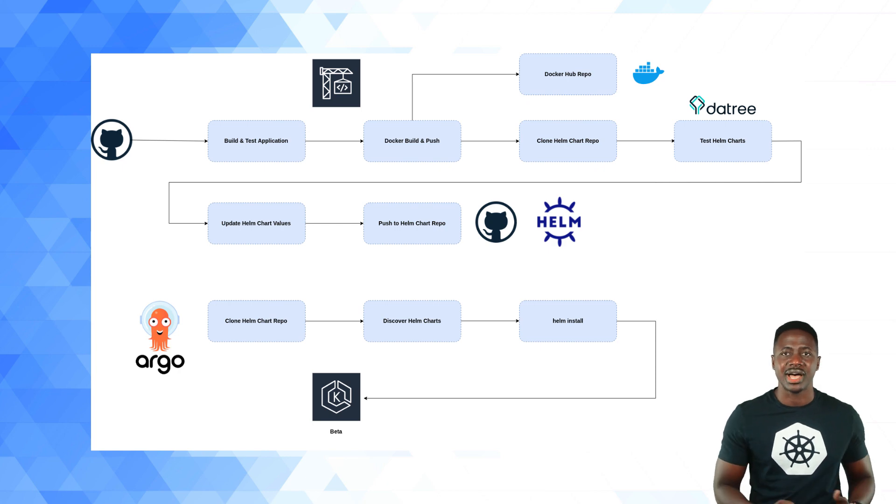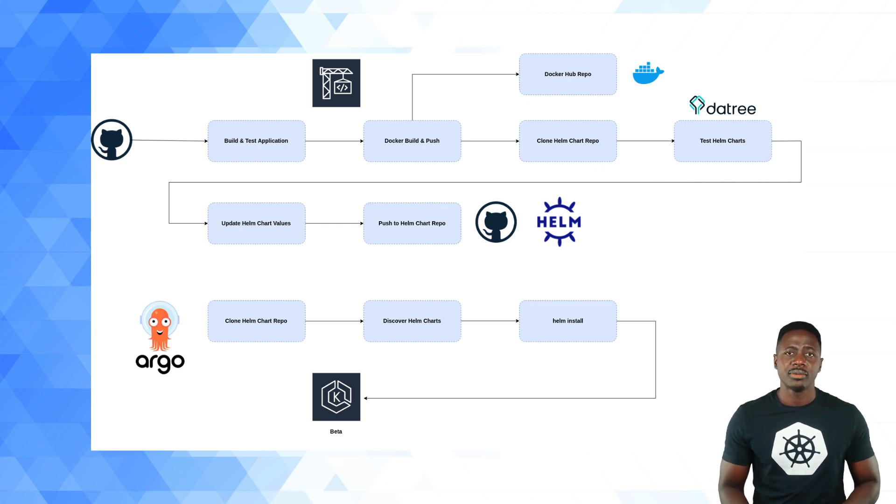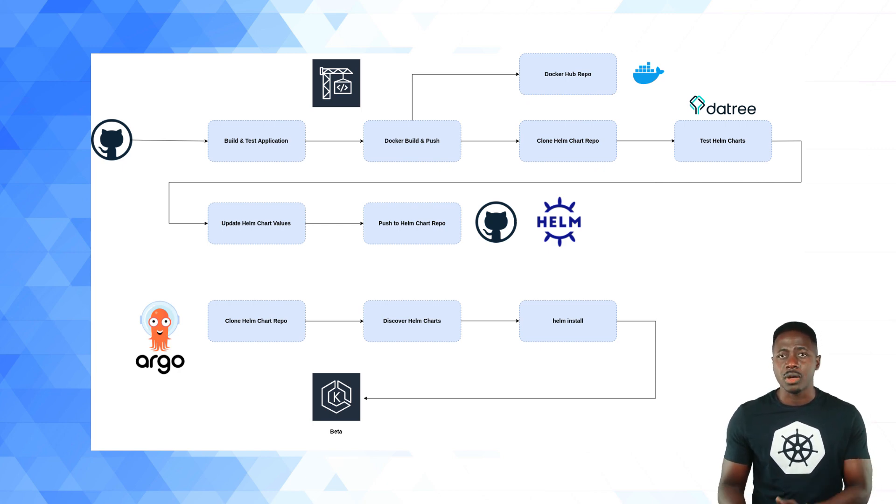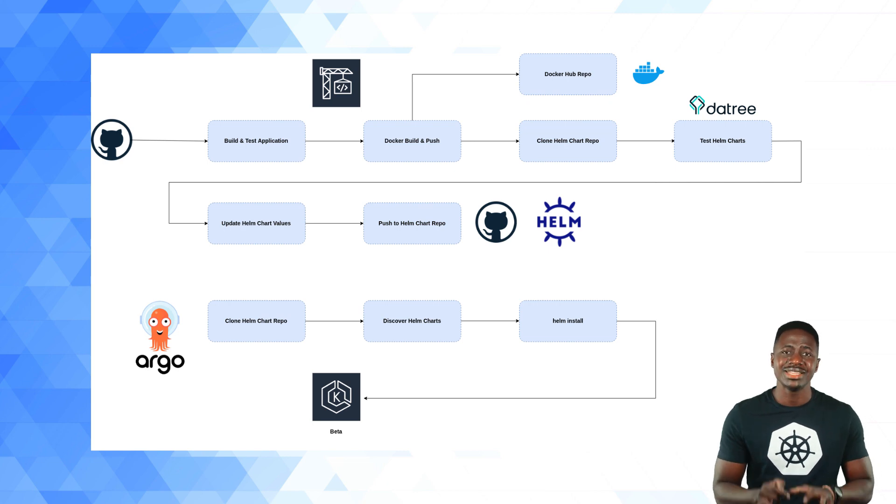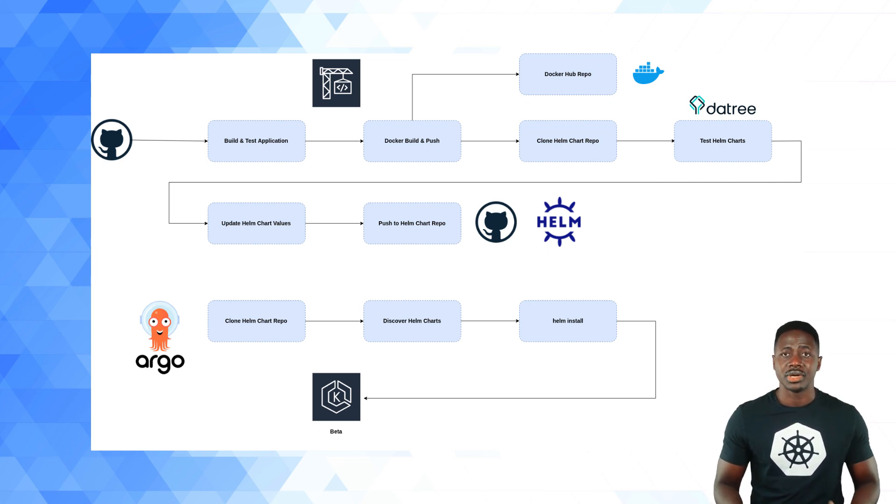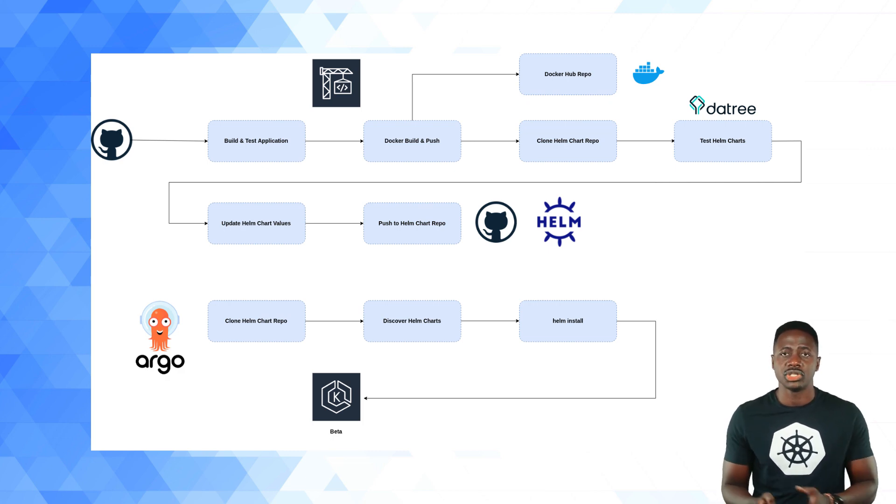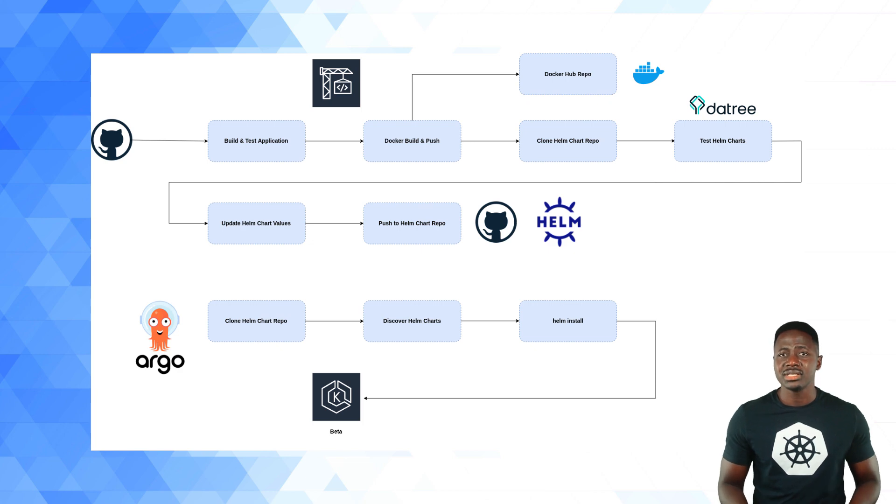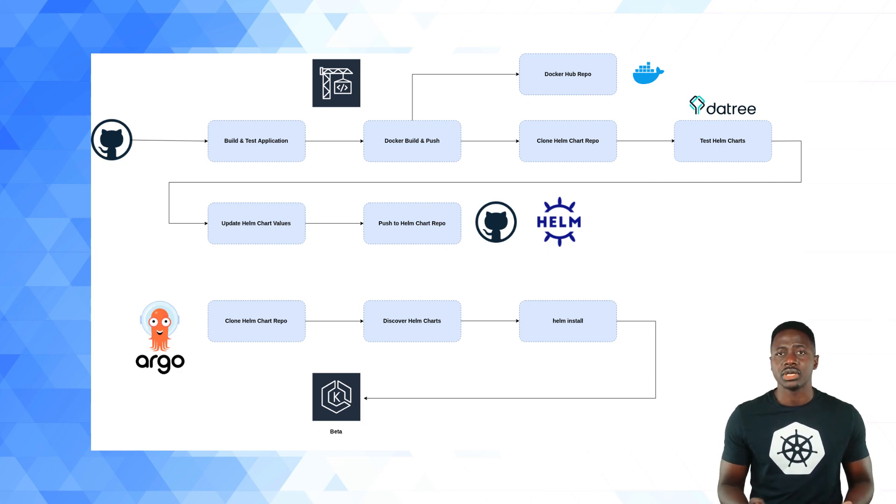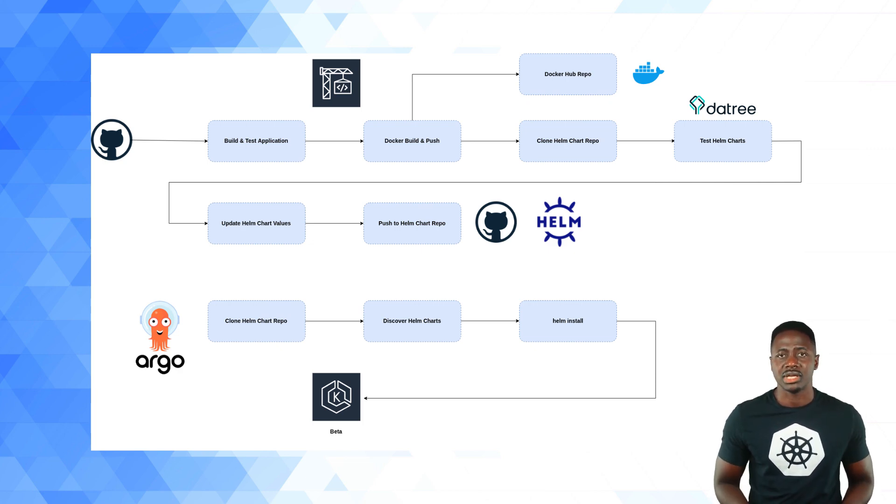After that, I'm going to clone the repo with the application helm charts and update the image version tag in the values file. Once that is done, I'll use Datree to test the helm chart to make sure the resource configurations meet all the criteria set in my Datree account. Provided that passes, I'll commit and push the changes to the helm chart Git repo to its upstream location in GitHub.